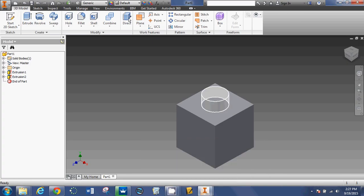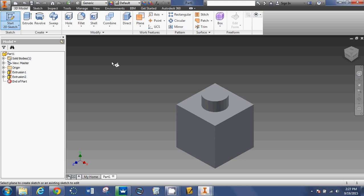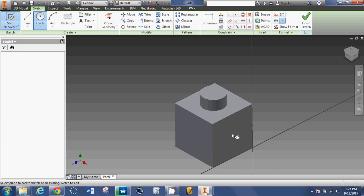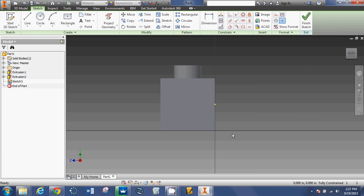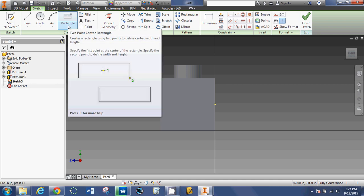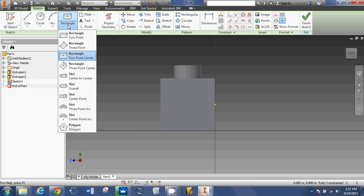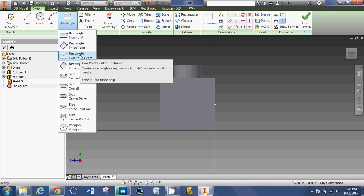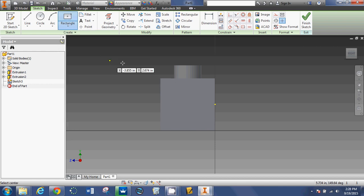I'm going to click Start 2D Sketch. I'm going to click on this side over here. And that tells Autodesk that I want to draw on this face of the object. I would like to draw a square. So I'm going to click Rectangle. I'm going to select the two-point center.